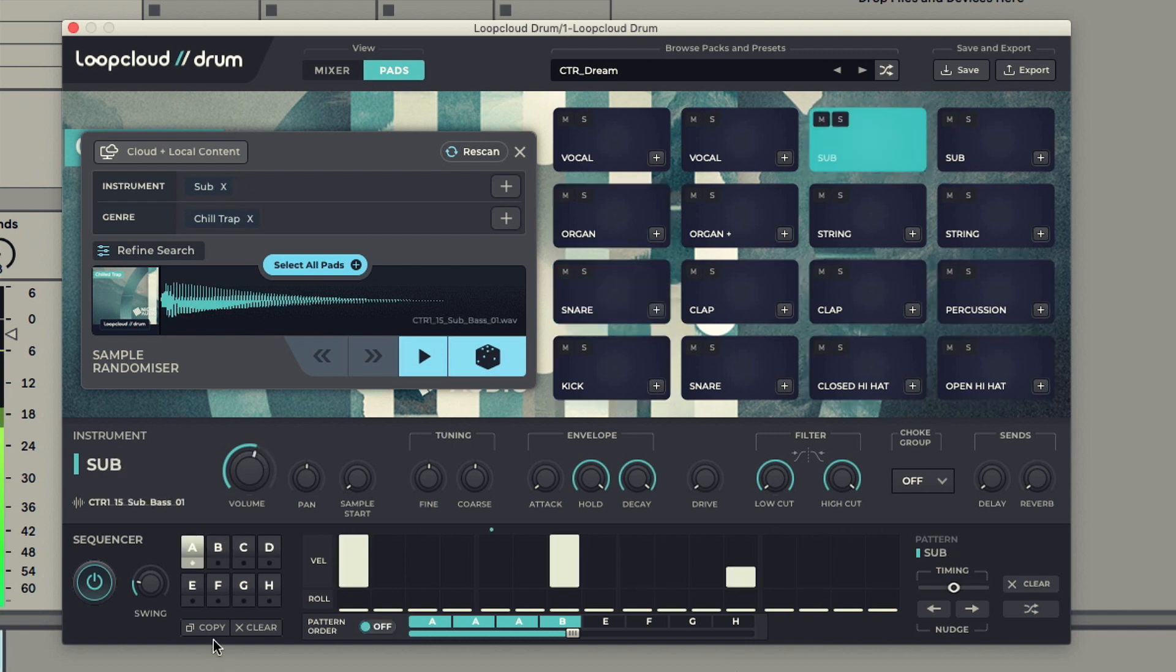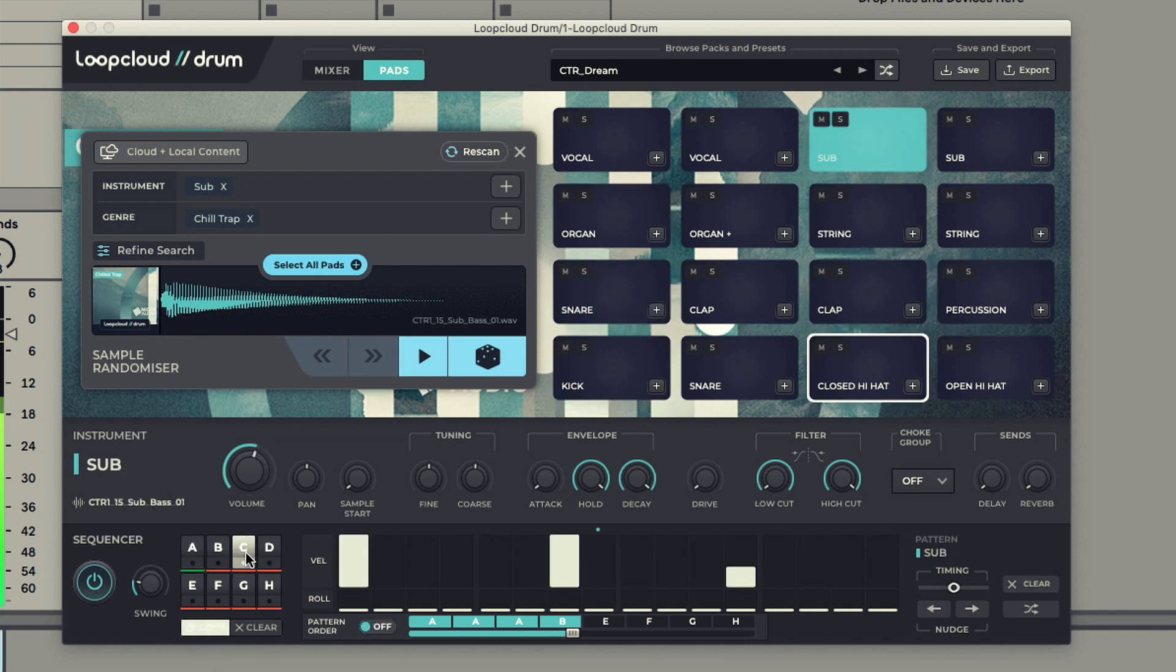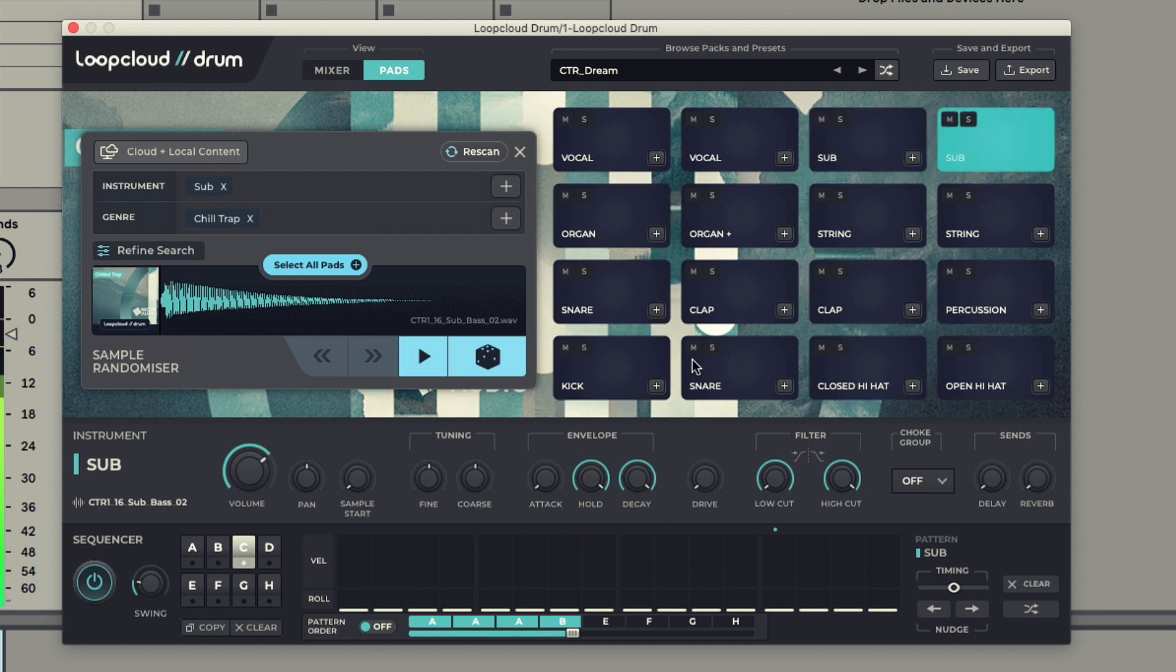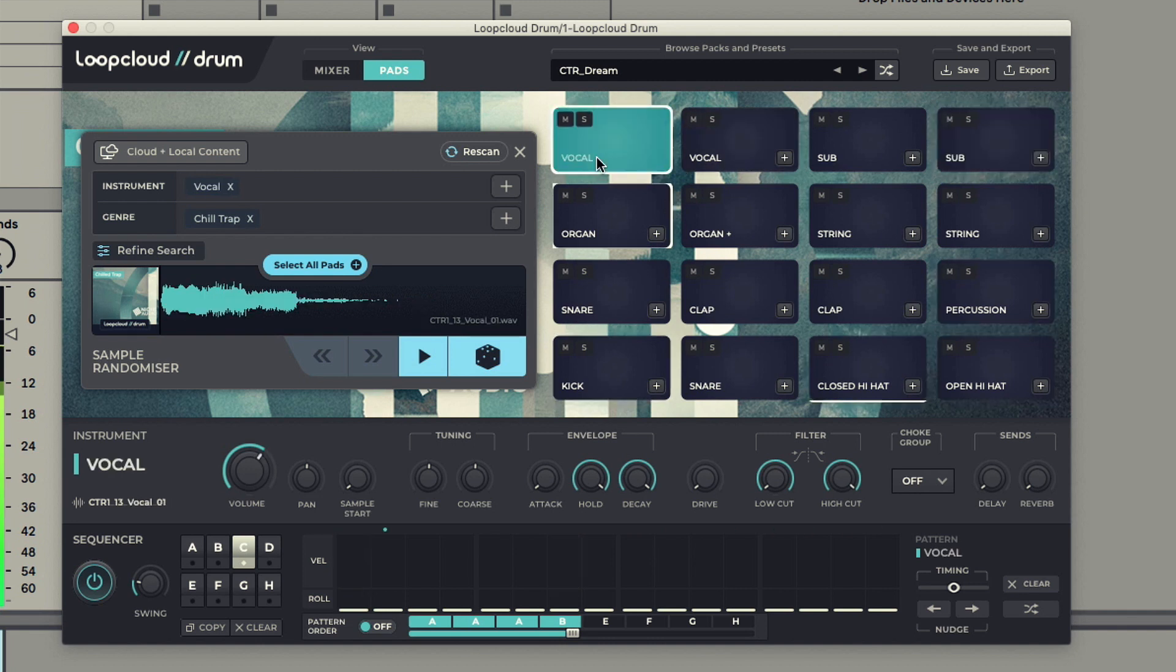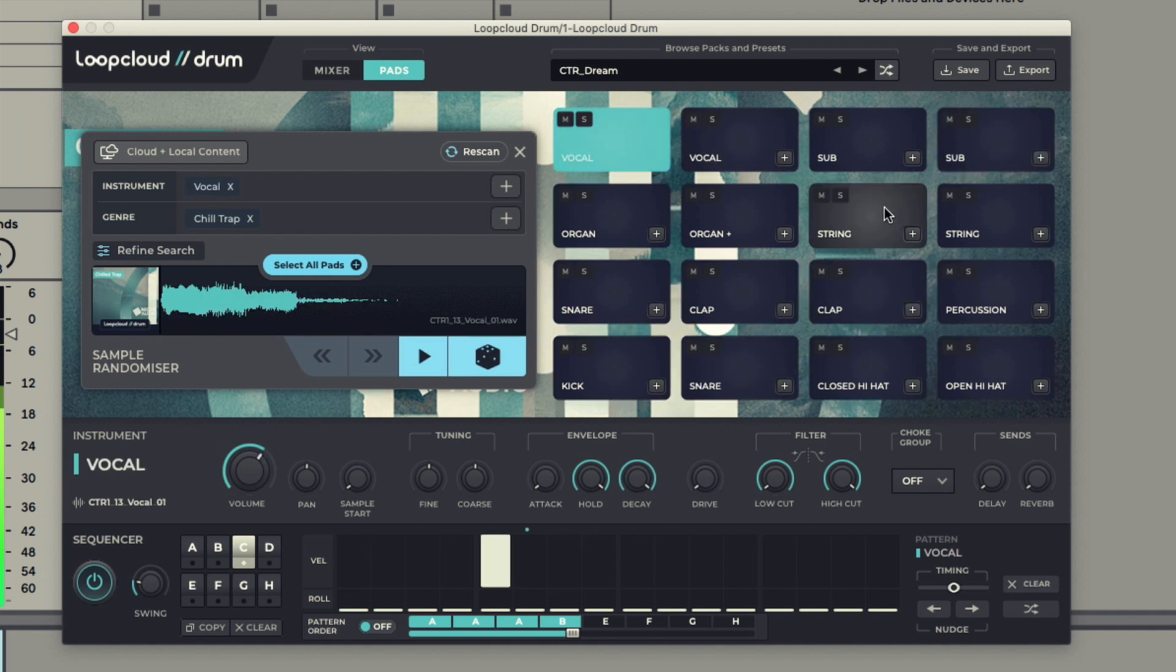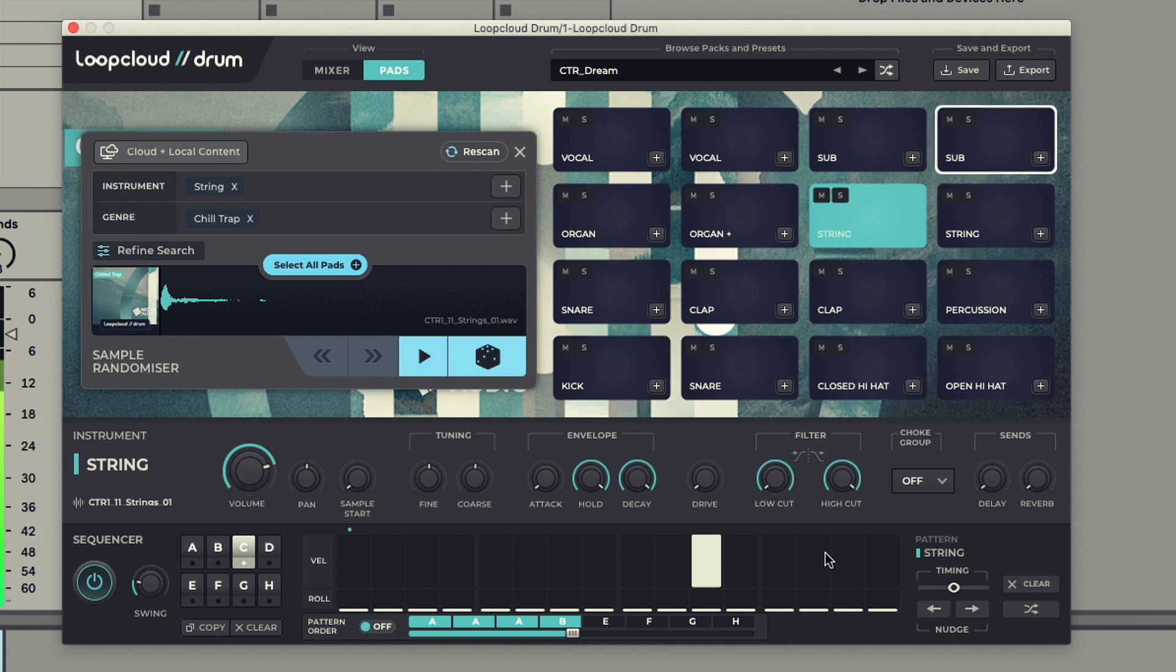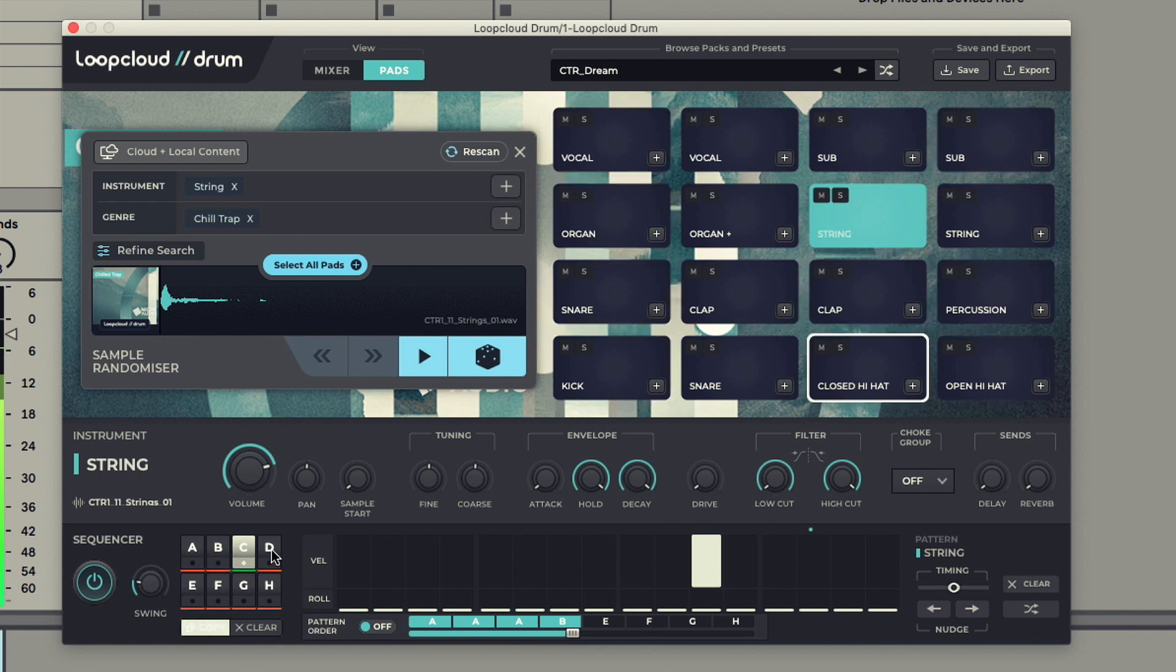Going up to 8 bars now, I'll copy the pattern over to C and then change up a few more of the samples. And I'll copy that to D as well, change up a few bits there too.